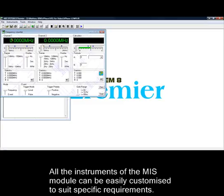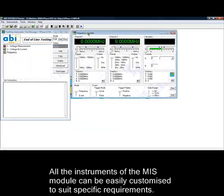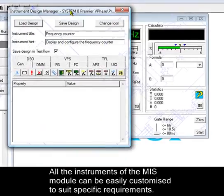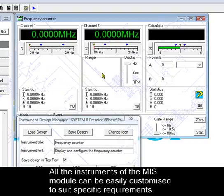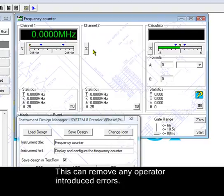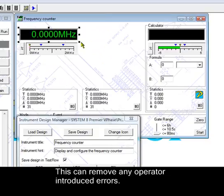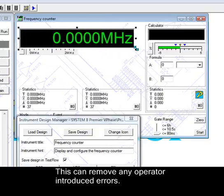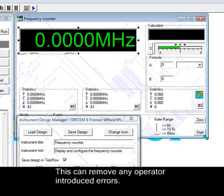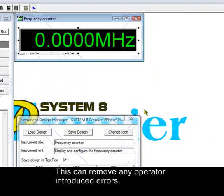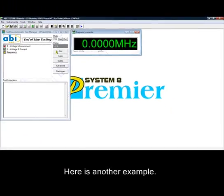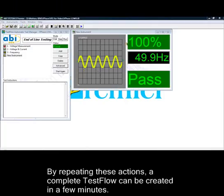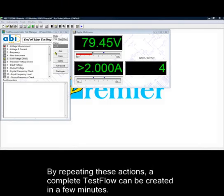All the instruments of the MIS module can be easily customized to suit specific requirements. This can remove any operator-introduced errors. By repeating these actions, a complete test flow can be created in a few minutes.